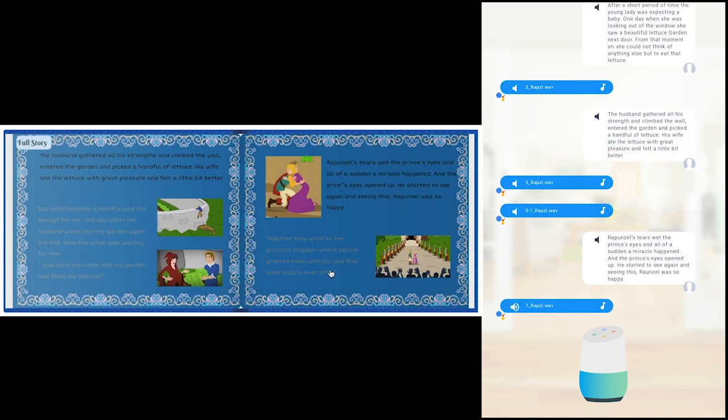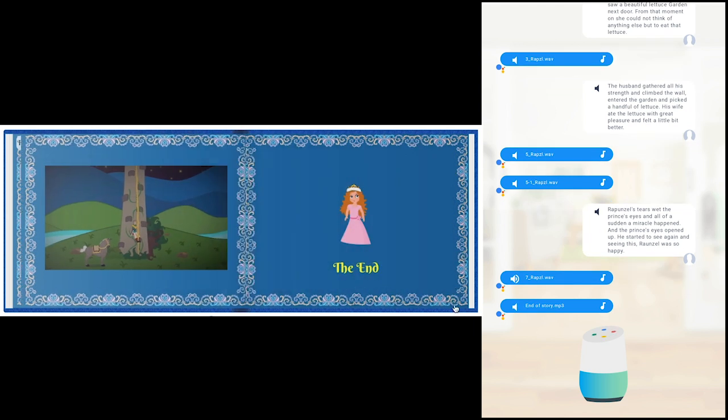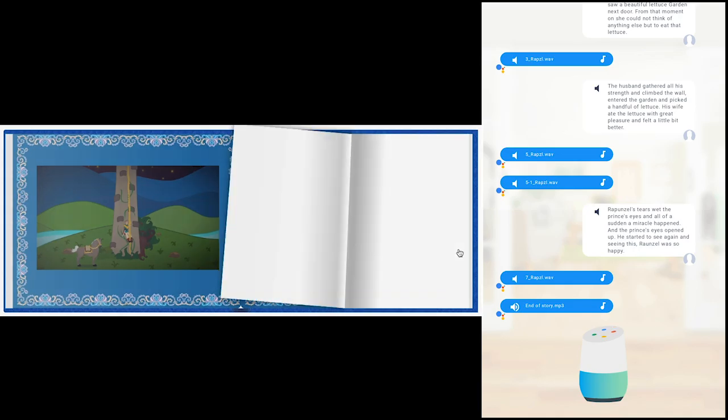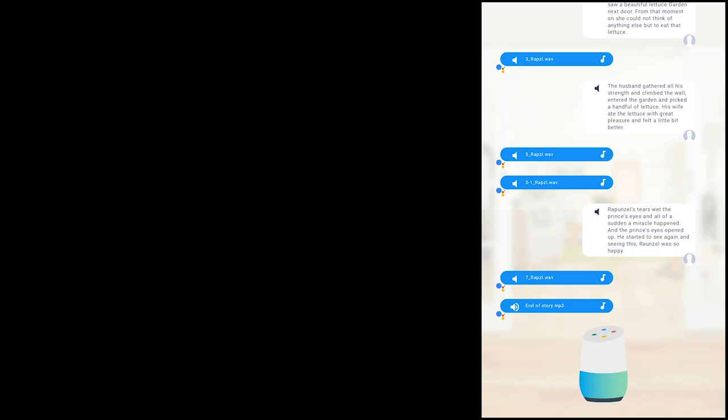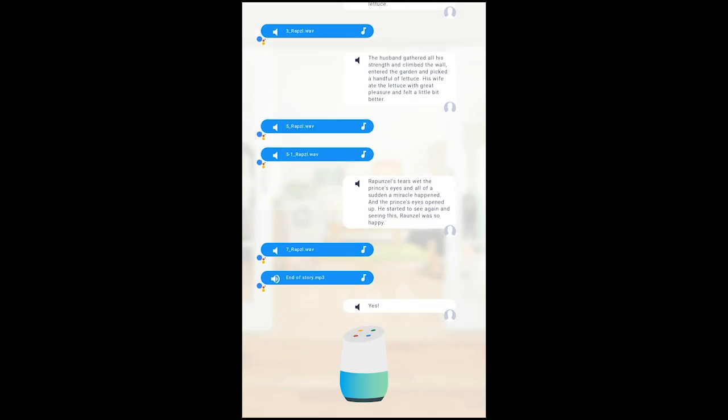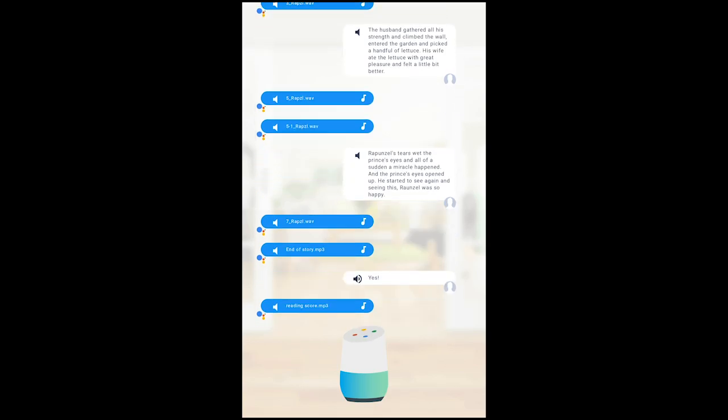And they lived happily ever after. And that's the end of the story. Did you enjoy it? Yes. That's nice.